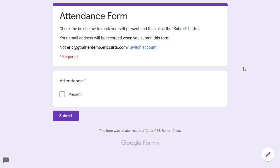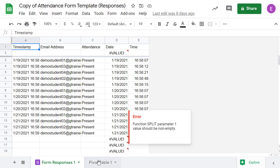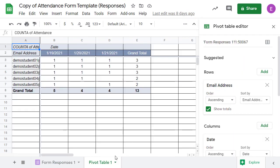So what is this workaround? Well, for this option, we're going to use a template that I created that includes a Google form for the students to submit their attendance, and then a Google spreadsheet that collects the attendance, and then a pivot table in the spreadsheet that will track and summarize the attendance over time.